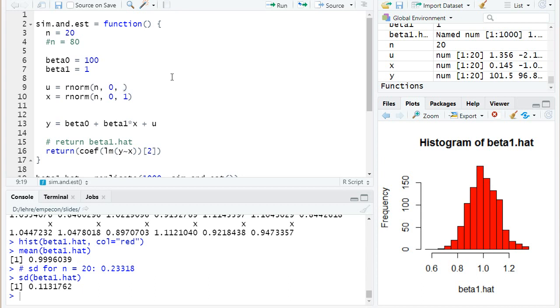Or we can also think what happens if we increase the standard deviation of our explanatory variable x, so if we set it to 2 instead of 1. And this you will be asked in the next quiz, and then we'll see what happens.